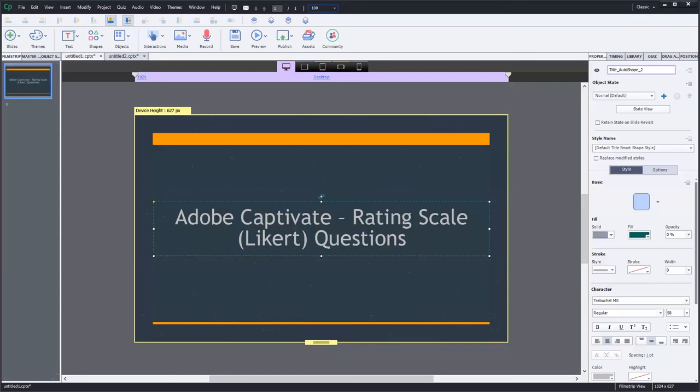In this video, I'm going to show you the rating scale Likert type question, talk about when you might use them, and explain two issues of compatibility.